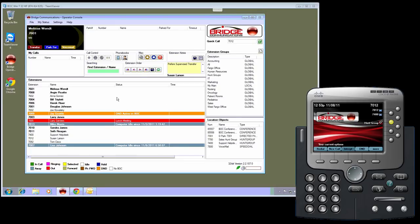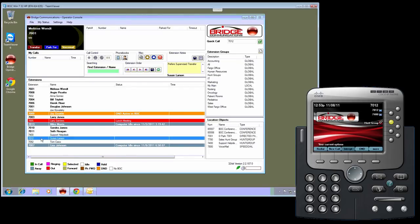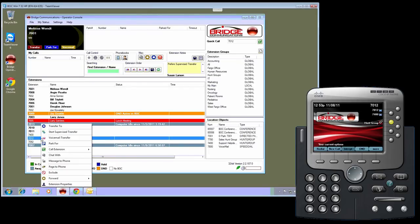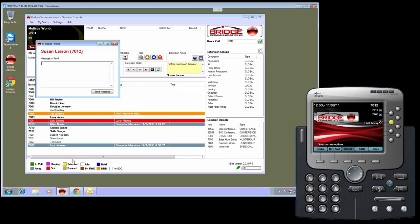One of the other features available is user-to-user messaging. To enable that, simply right-click on the person you wish to send a message to and click message to phone.